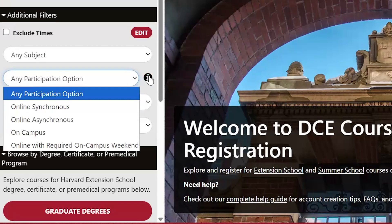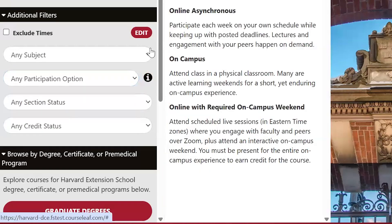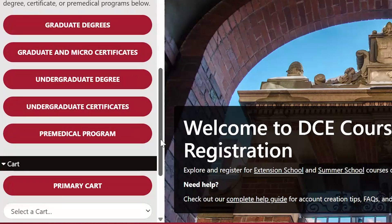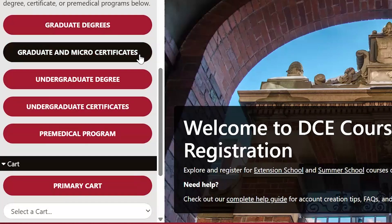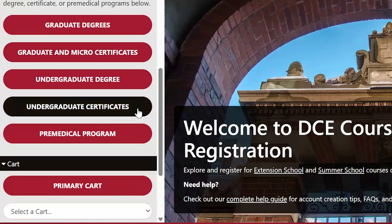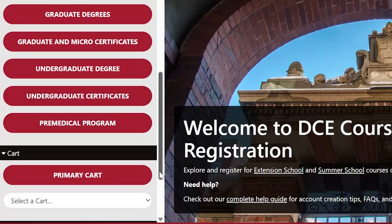Click on the eye icon for definitions of course formats to learn more about which participation option is best for you. For admitted students or students interested in pursuing a specific program, you can explore courses that fulfill requirements in either our graduate degrees or certificate programs, undergraduate degrees or certificate programs, or our pre-medical program.